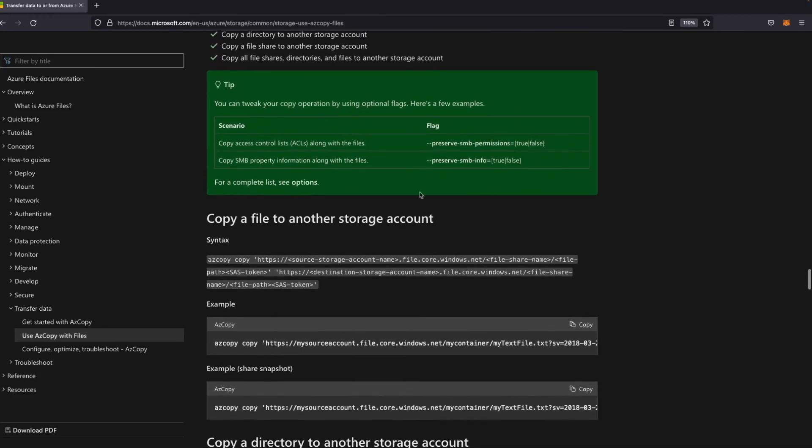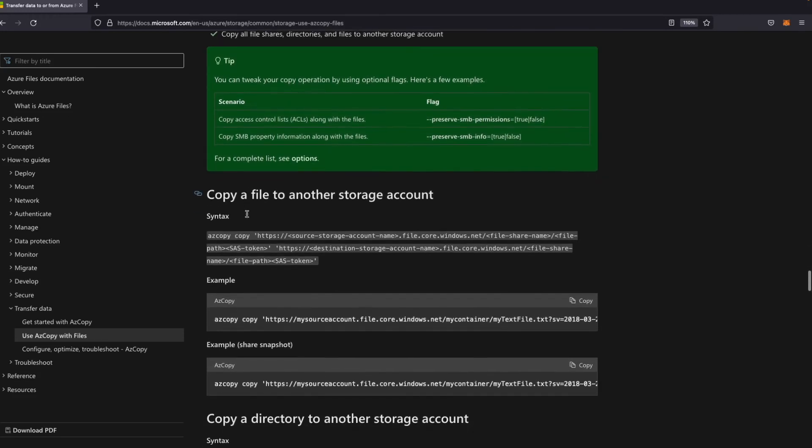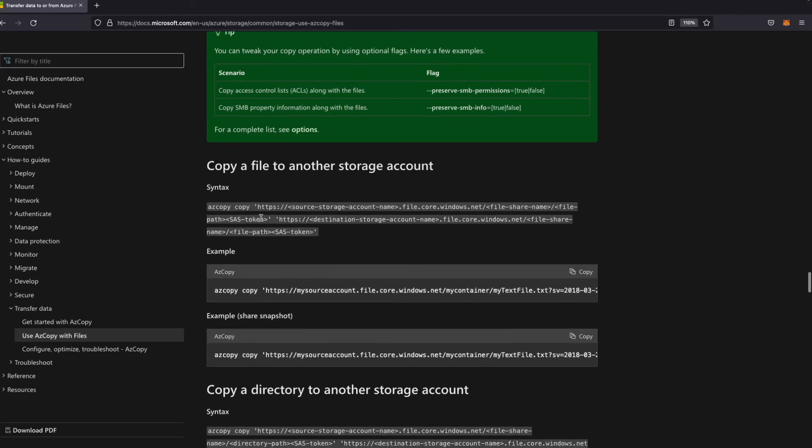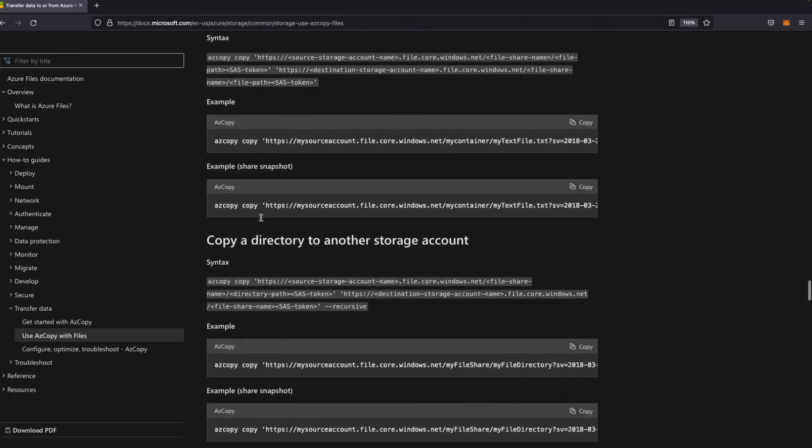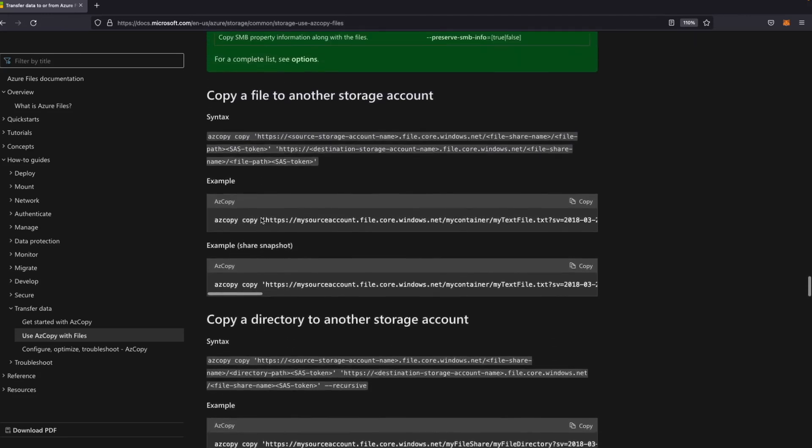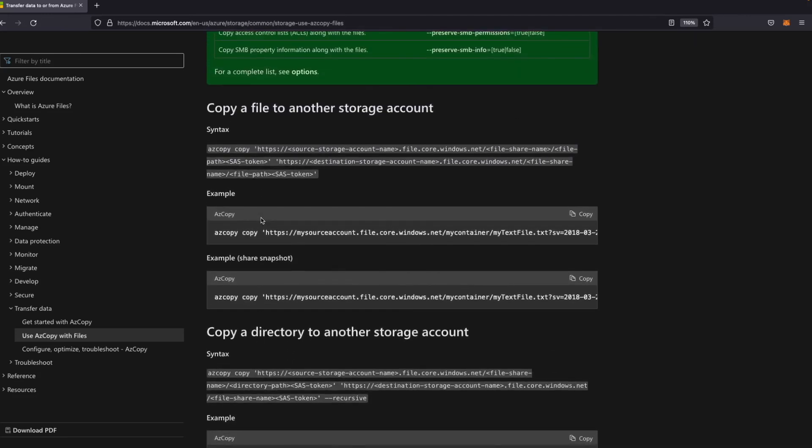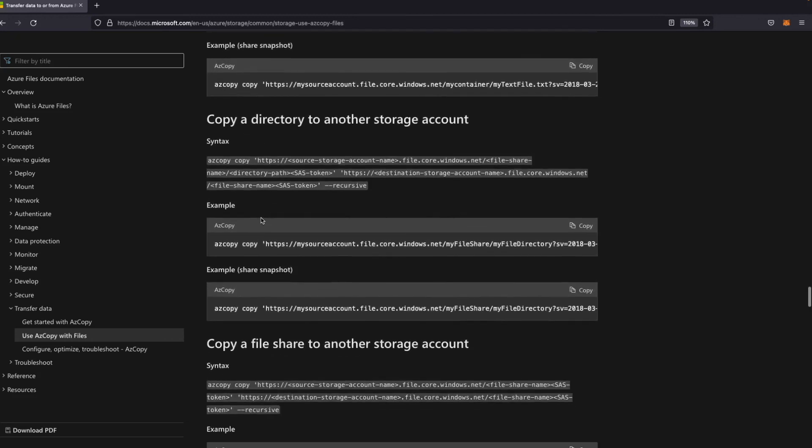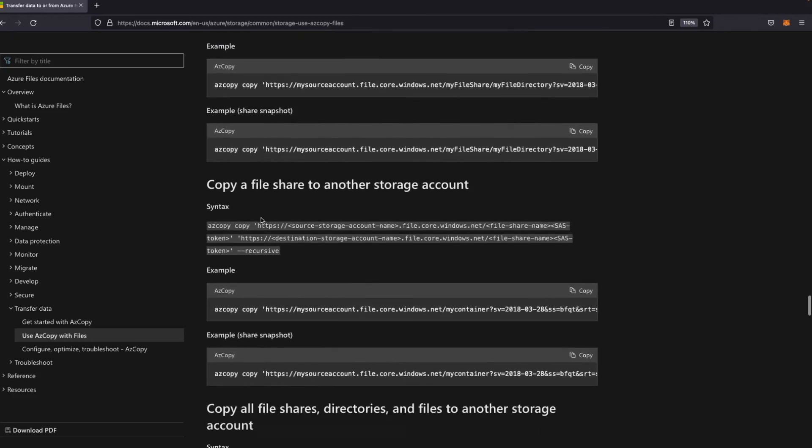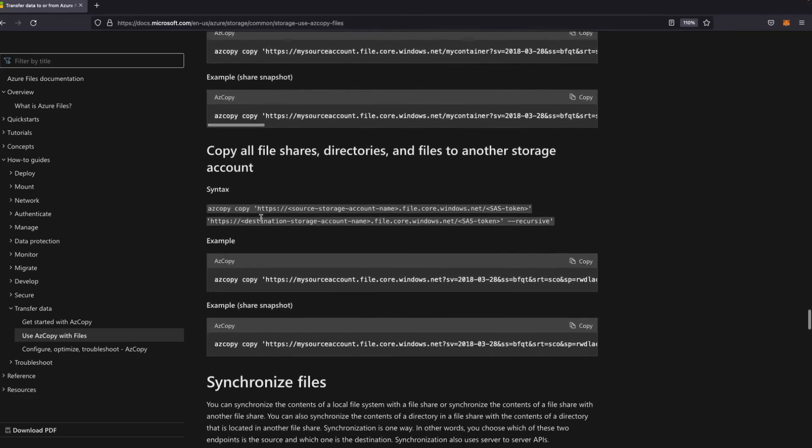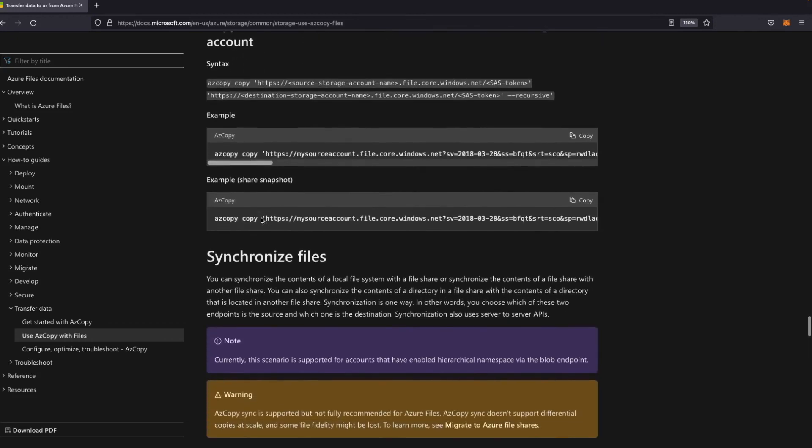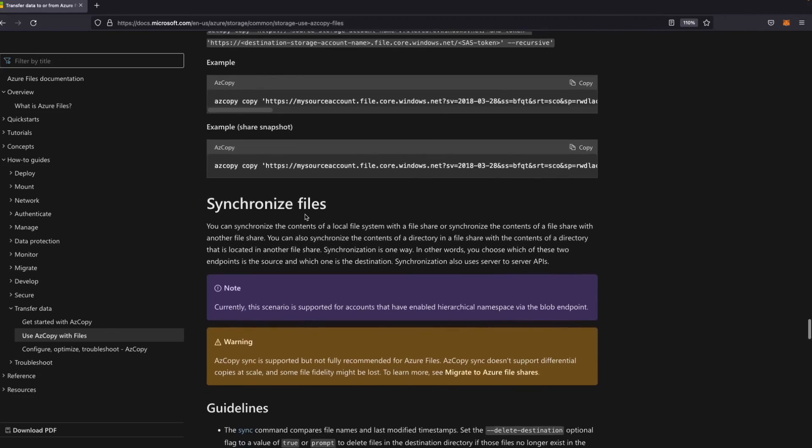You can also use a specific version of a file by referencing the date time value of a shared snapshot. Here you have all the command lines for different situations. If you want to copy a file to another storage account or a directory to another storage account.